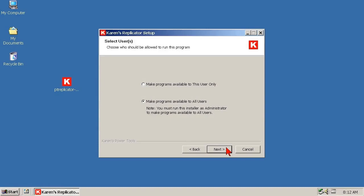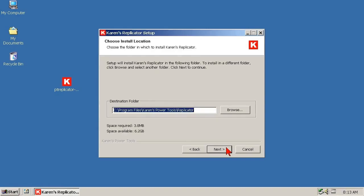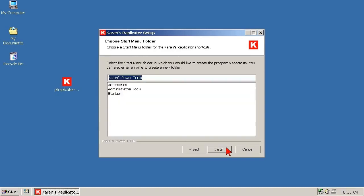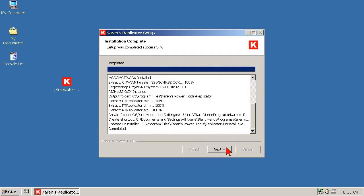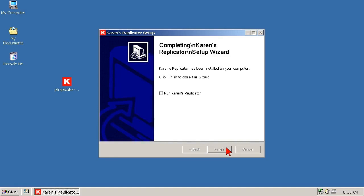After that, keep accepting the defaults, and Replicator installs into the Program Files folder, which is where all programs should reside. It adds shortcuts to the Start menu, and the job is done.